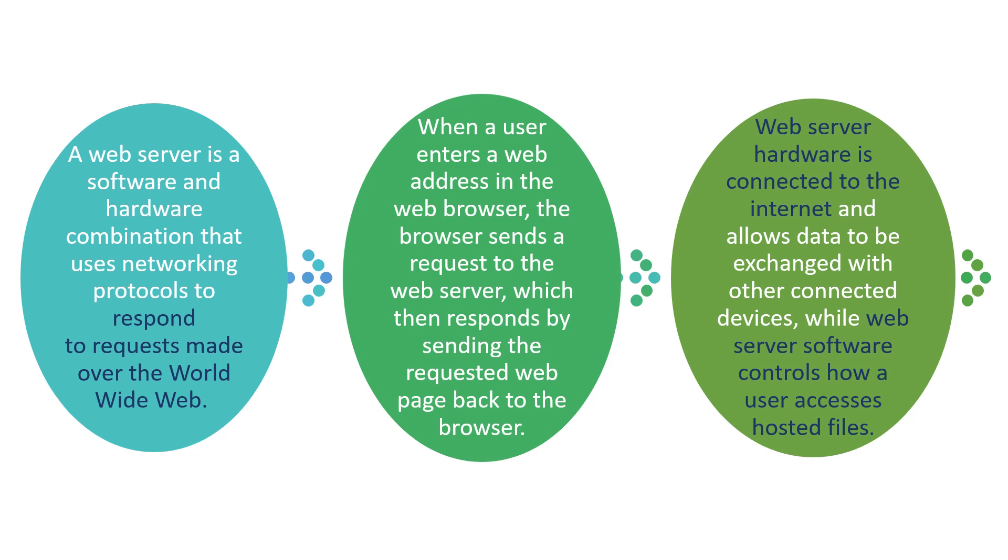The web server software controls how a user accesses the hosted files. So this is all about a web server and its purpose.